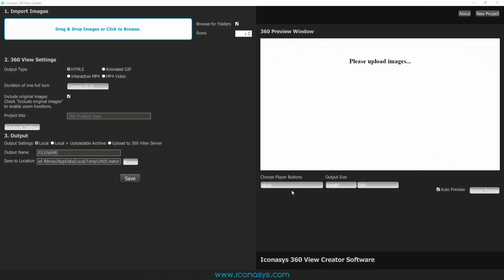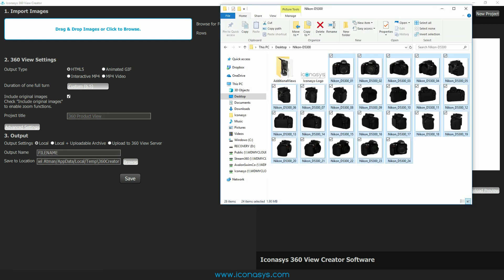The Iconisys 360 View Creator software. This is a standalone application designed for converting 360 degree image sets into interactive 360 product views. The software is a one-time purchase that will allow users to create and output infinite 360 product views that are completely unbranded, free of the Iconisys logo.